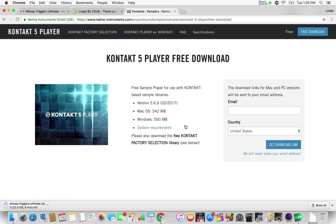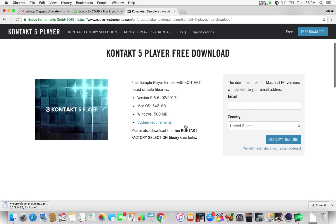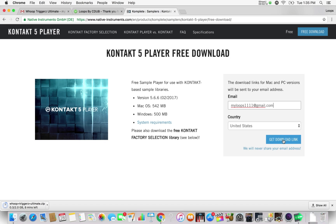You're going to get the Kontakt 5 Player free download. What you want to do is put in your email address here and it's going to send you the download for Kontakt 5 to your email address. You just click this 'Get Download Link' right here.